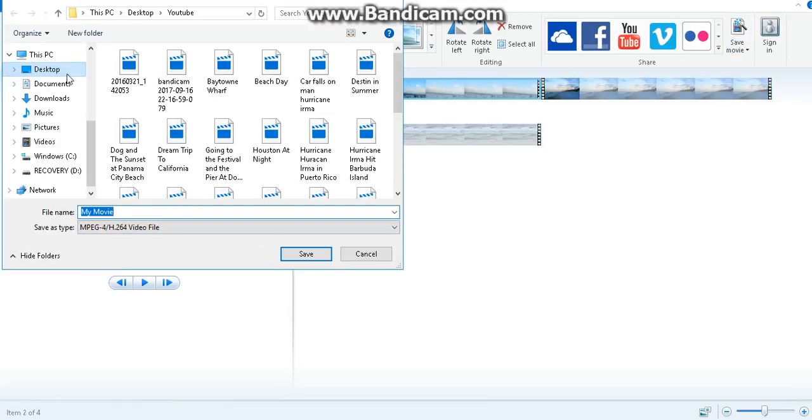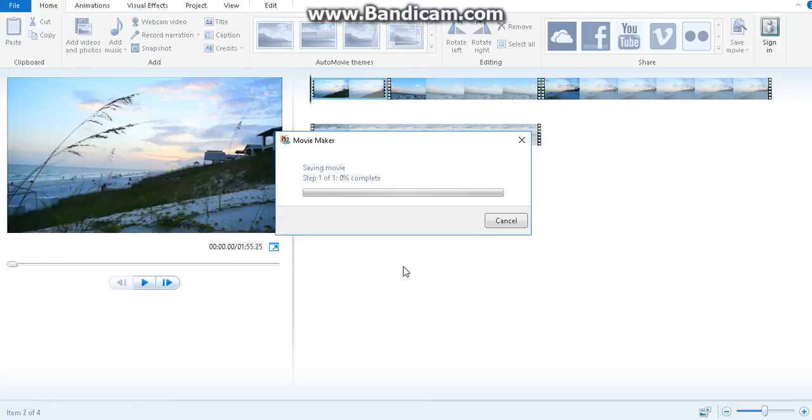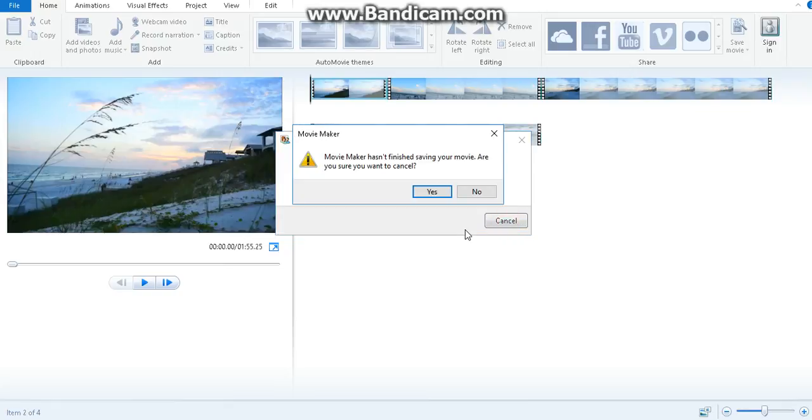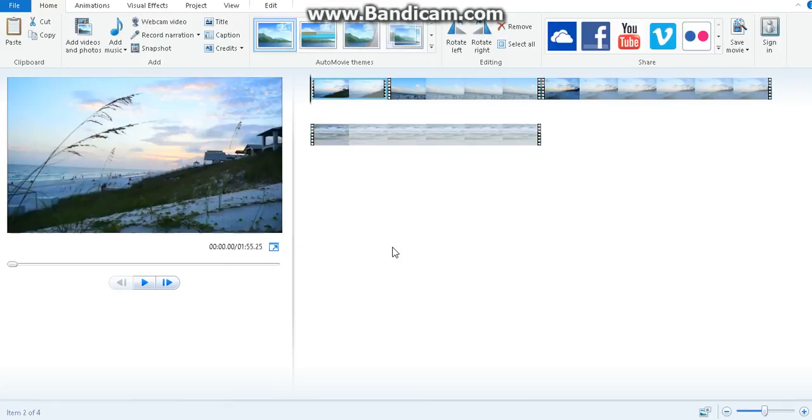So find the folder that you want to save into, change its name, then click save. And it takes like a few minutes to be saved into your folder. So that's about it.